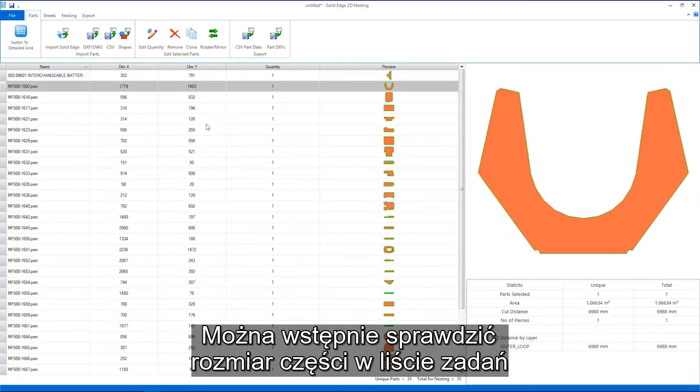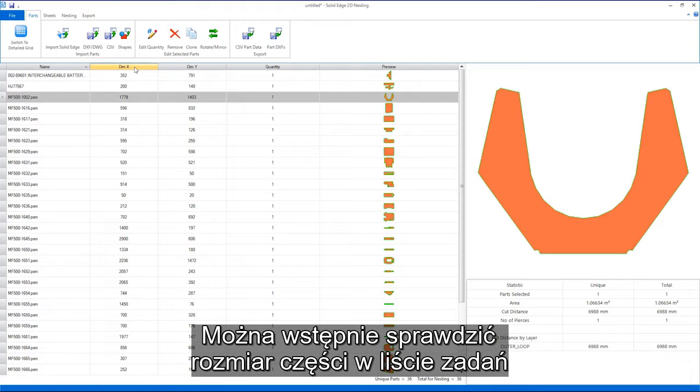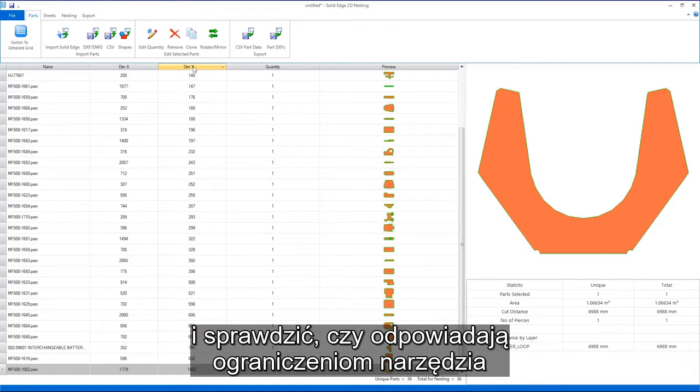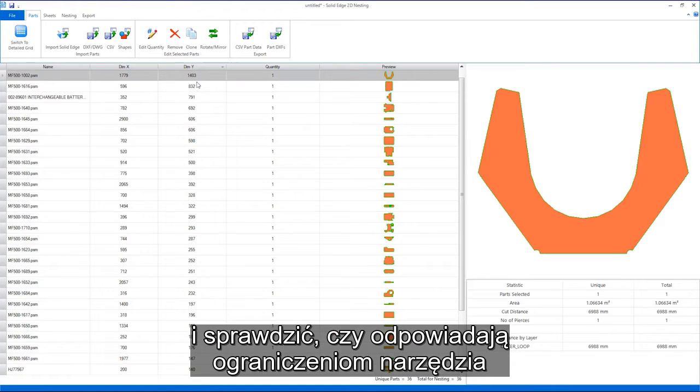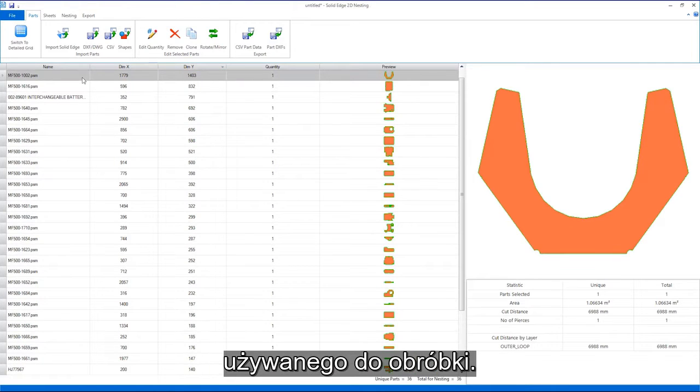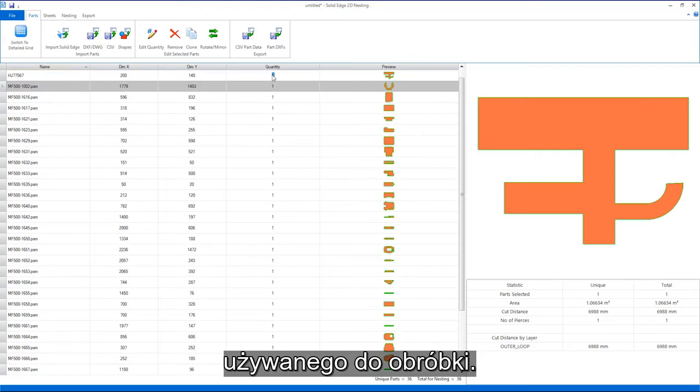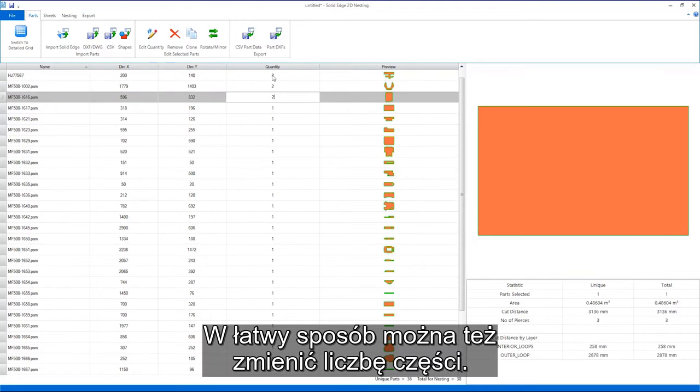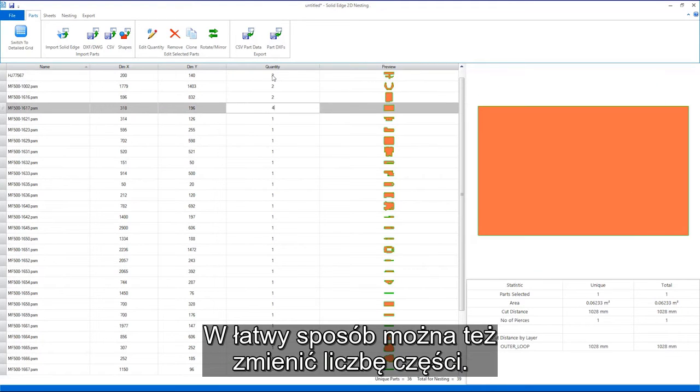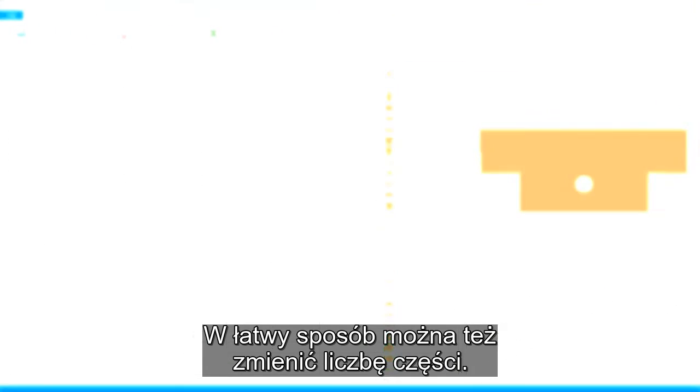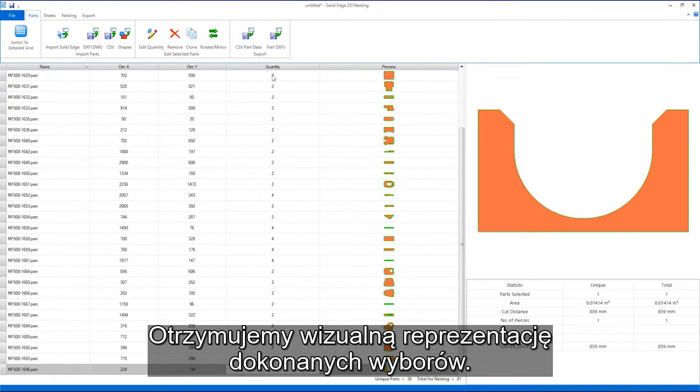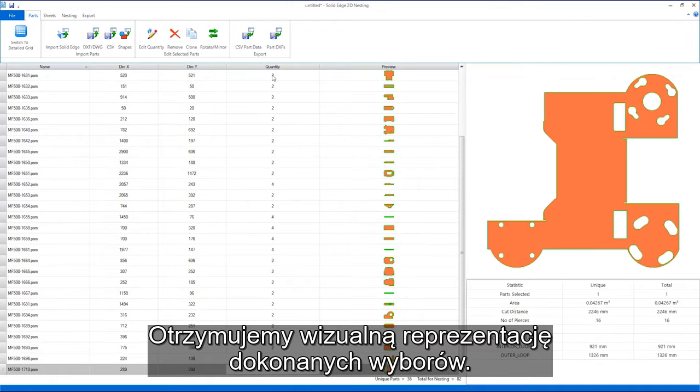Preliminary checks on part sizes can be performed in the job list to ensure they fit within the constraints of the machine tool being used. Also, quantities of parts can be easily adjusted, all with great visual feedback on what is being selected.